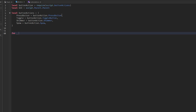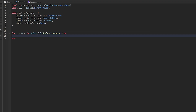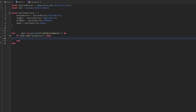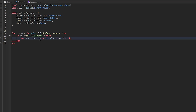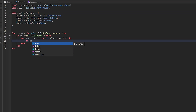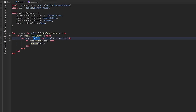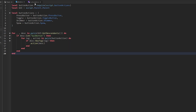Now we want to initialize all the buttons: `for _, descendant in pairs(gui:GetDescendants()) do`. This searches through all descendants of the GUI when the script initializes. Then `if descendant:IsA('GuiButton') then for tag, action in pairs(buttonActions) do if descendant:HasTag(tag) then action(descendant) end end end`. That's the LocalScript done — super easy.